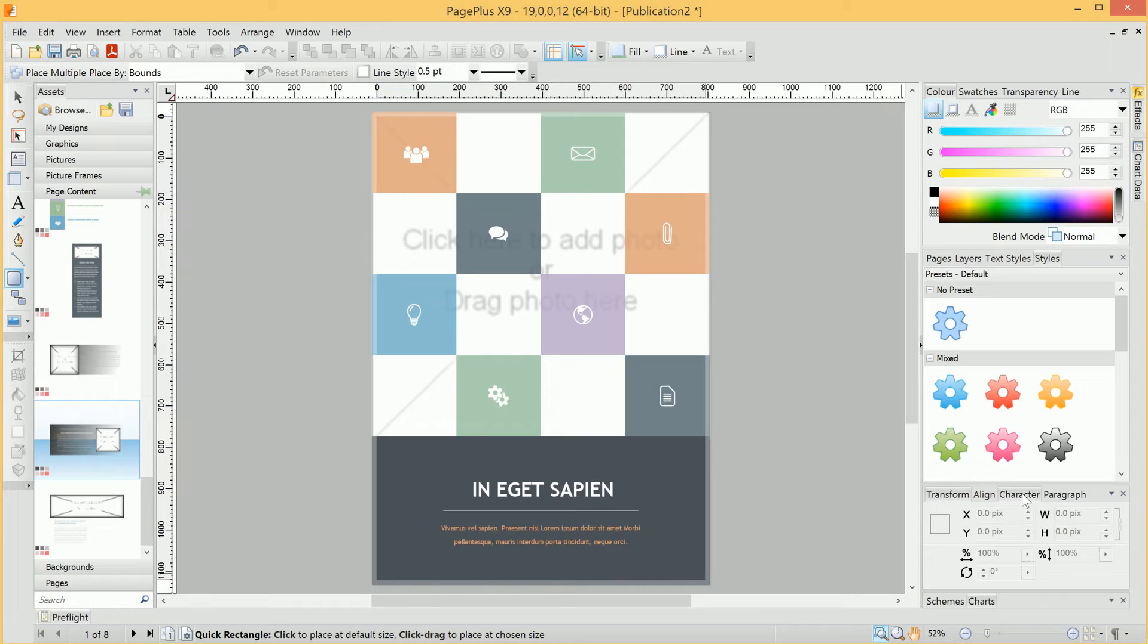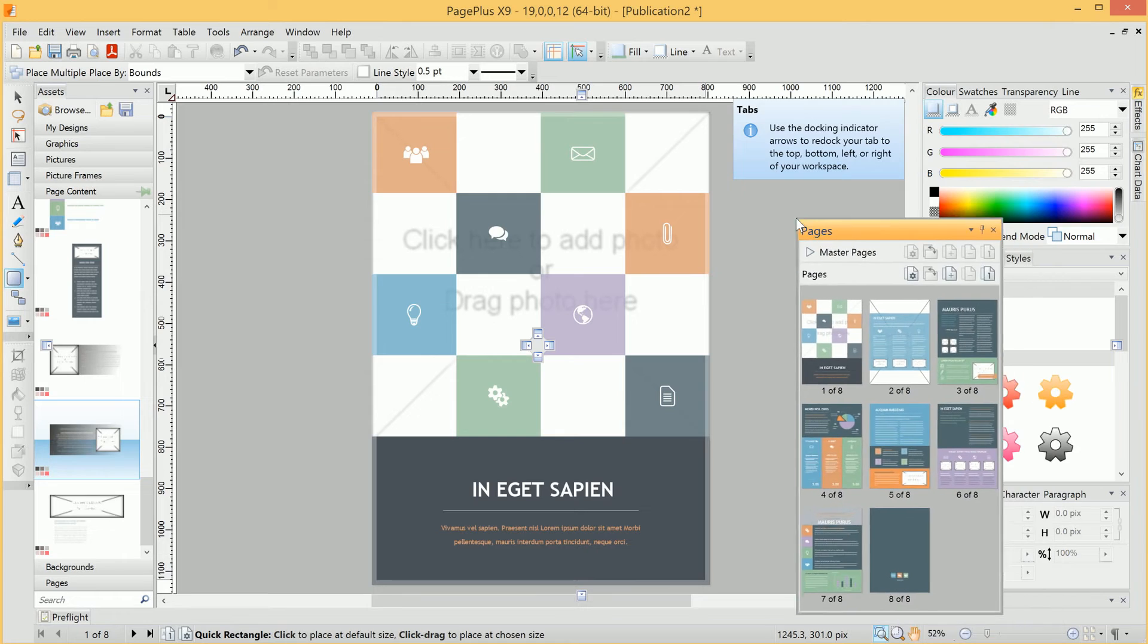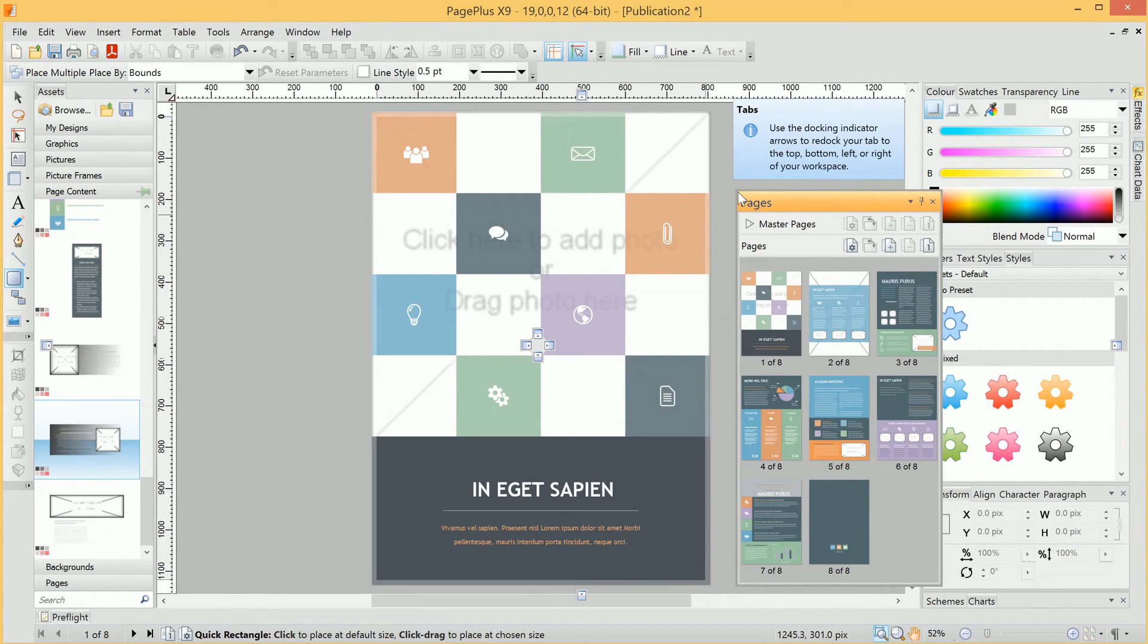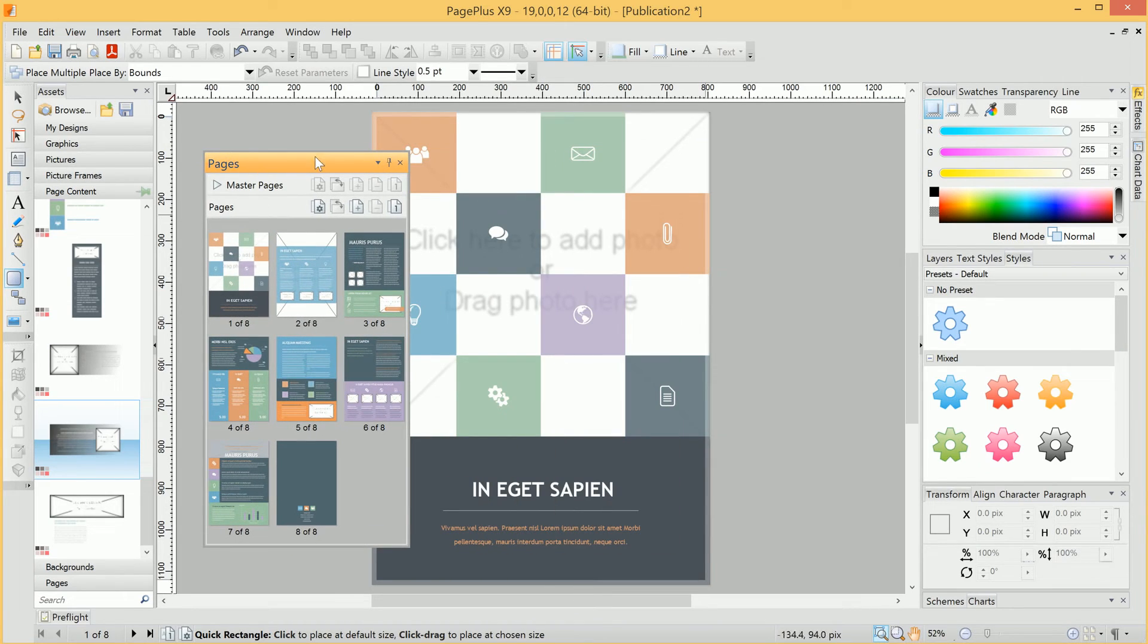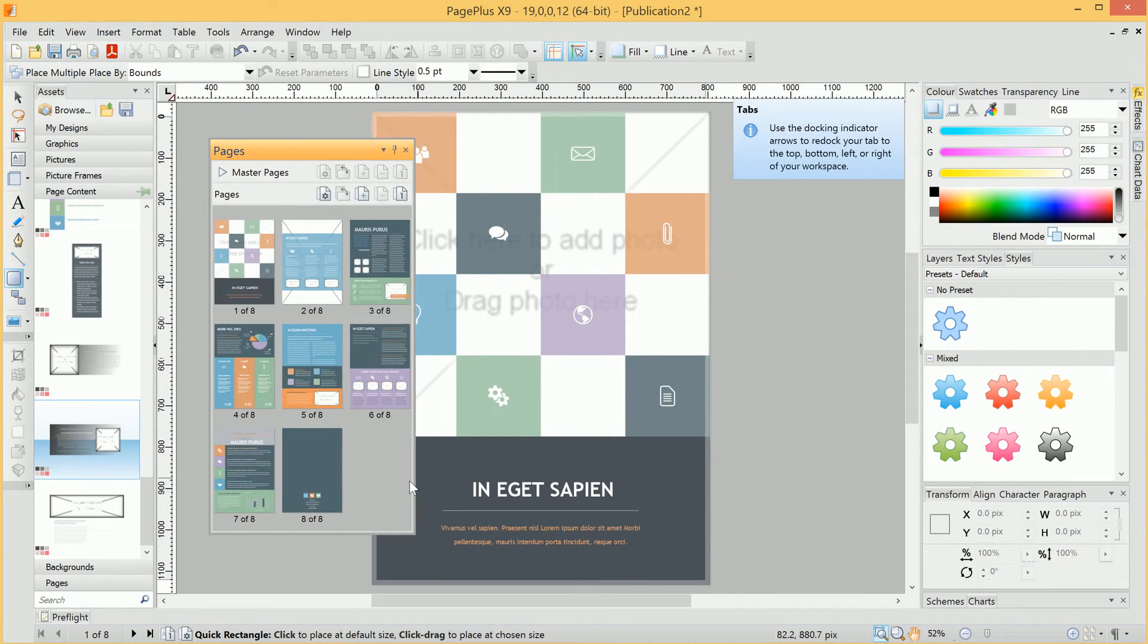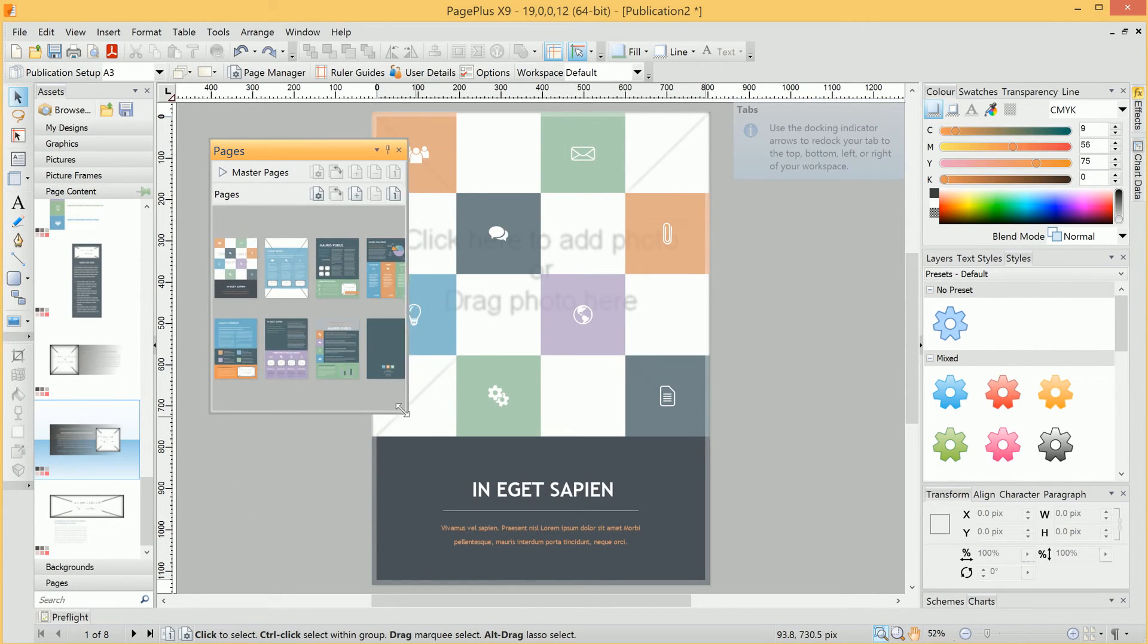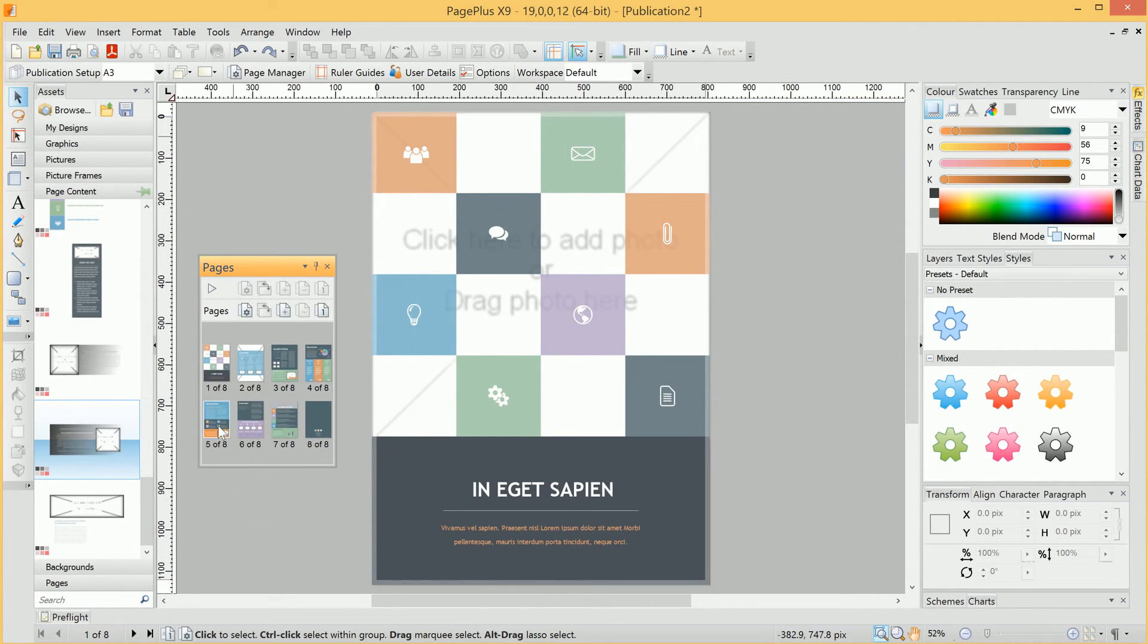You're also able to customize these tabs as you see fit. For example, I could click the Pages tab here, and I could then click and drag it out. This is called floating the tab, so I can drag it anywhere on the interface, resize it, and you can tailor the workspace to your particular way of working.